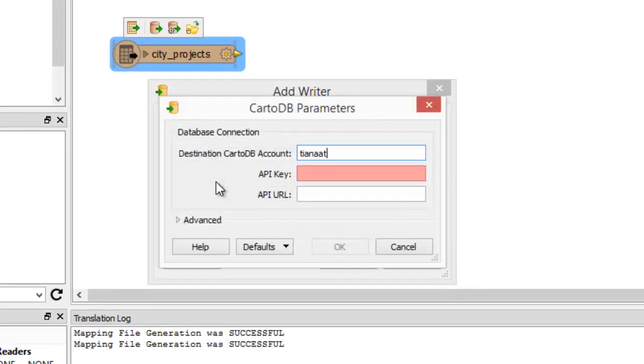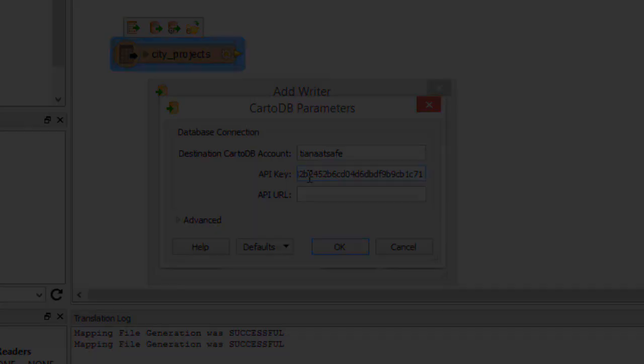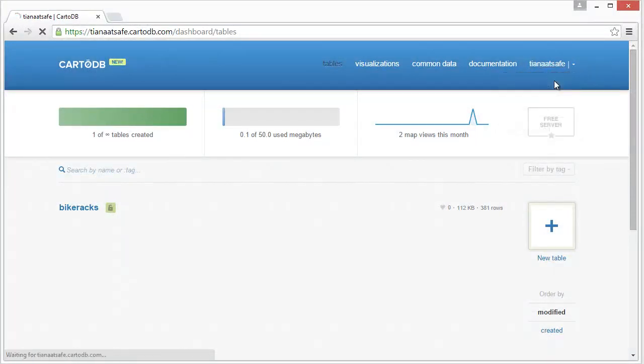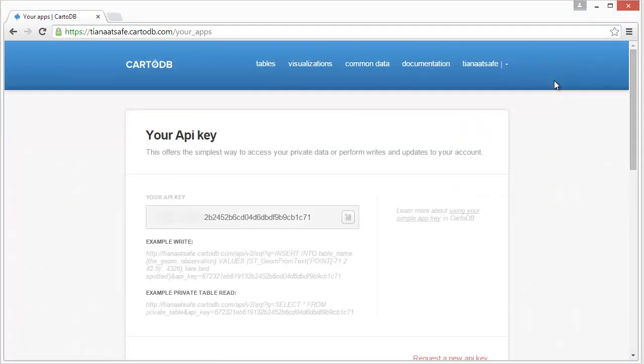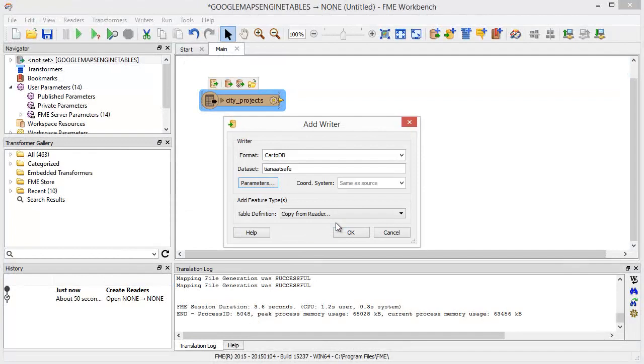Enter your account name, then paste in your API key. You can retrieve this key from the CartoDB web interface under Your API Keys. Click OK.